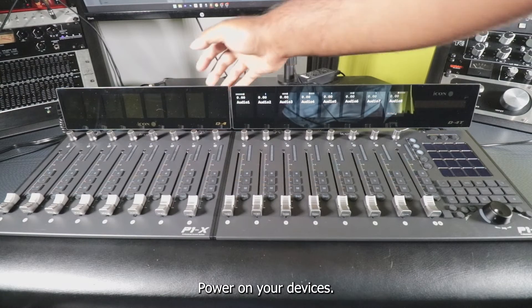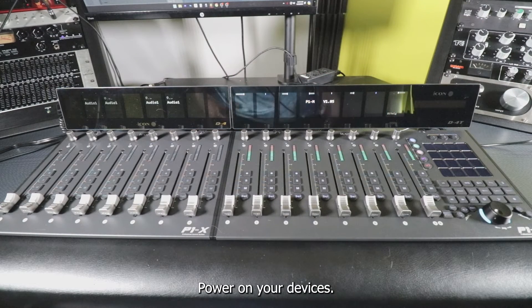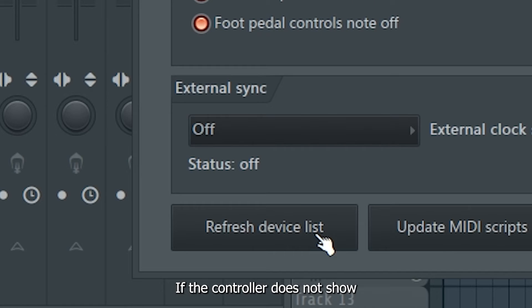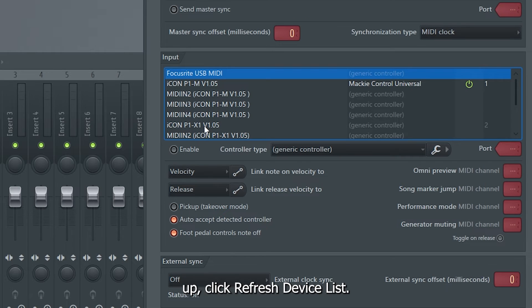Power on your devices. If the controller does not show up, click refresh device list.